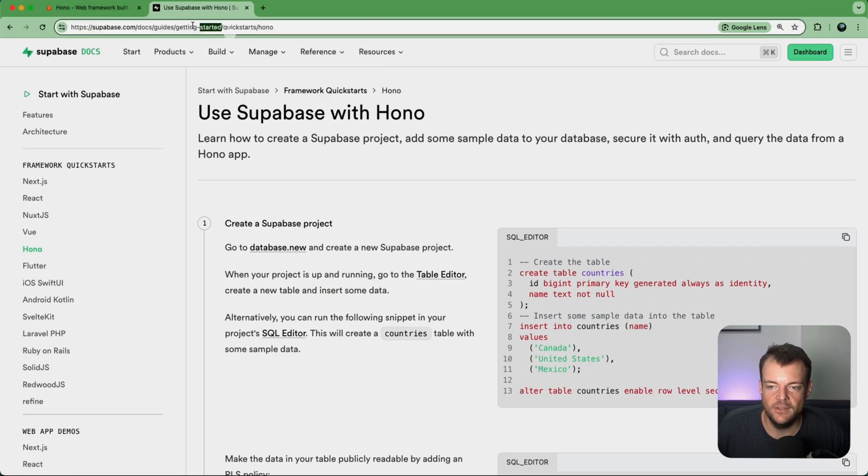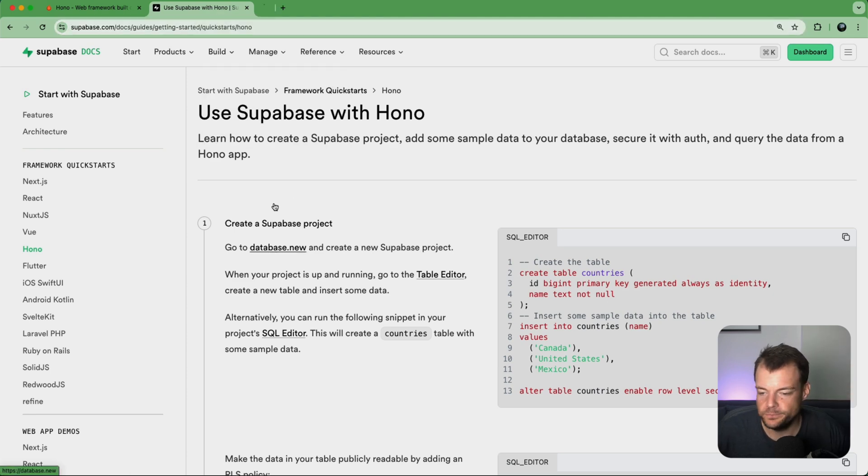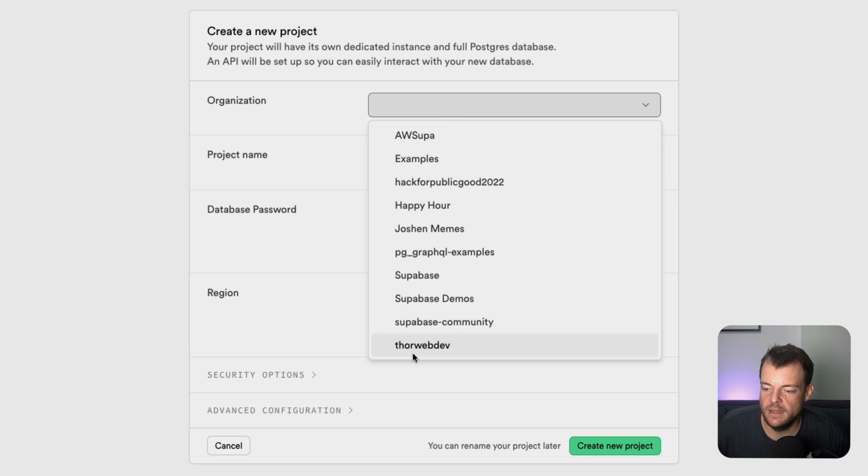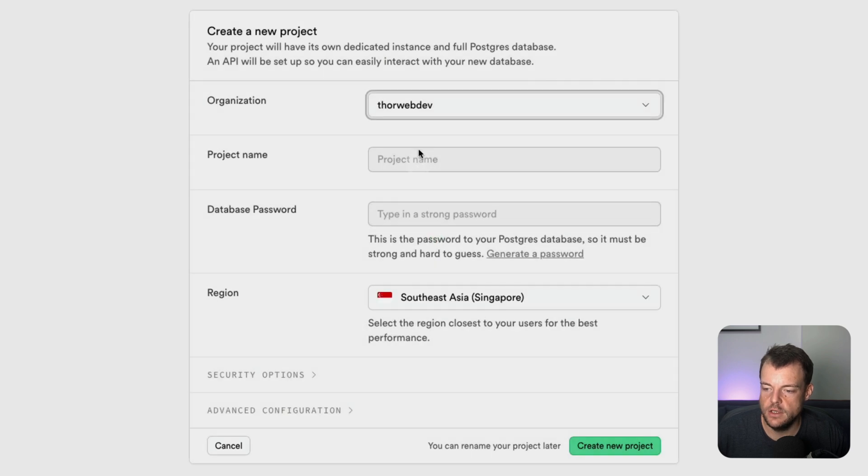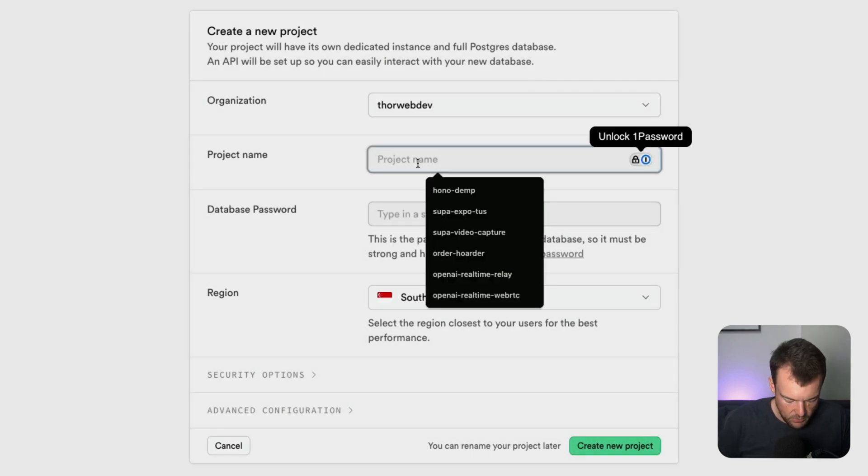We have a quick start guide here, it's linked below as well. So let's just run through that. We go to database.new and we'll create a new project.